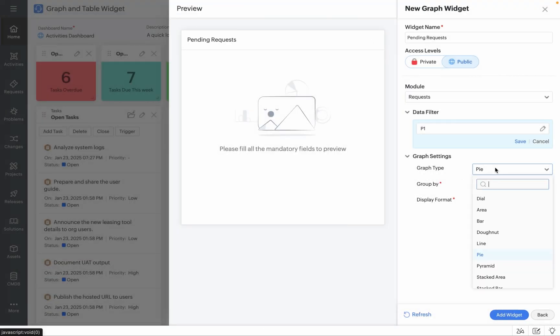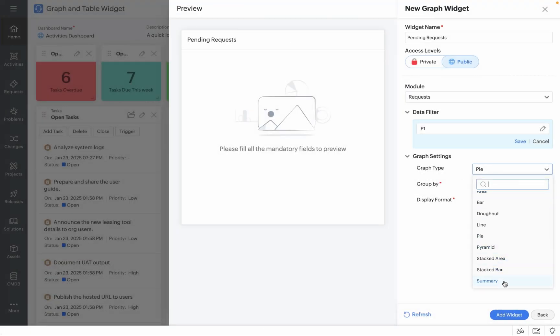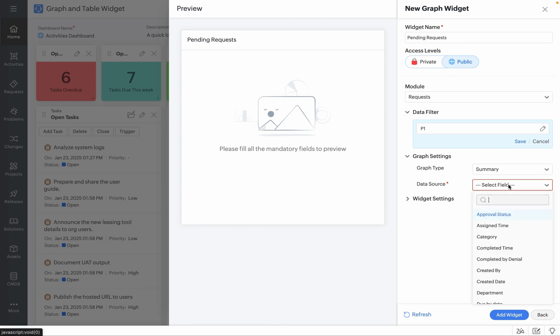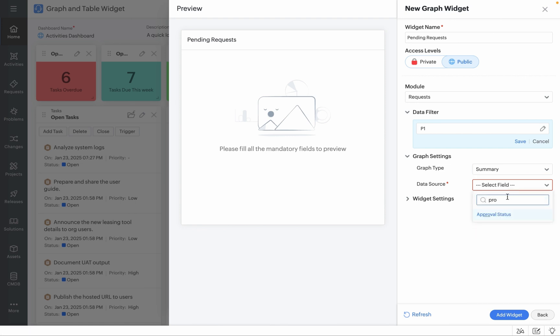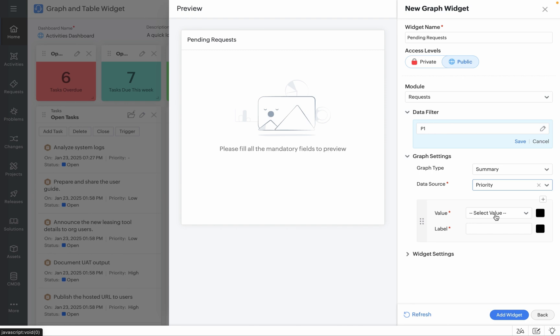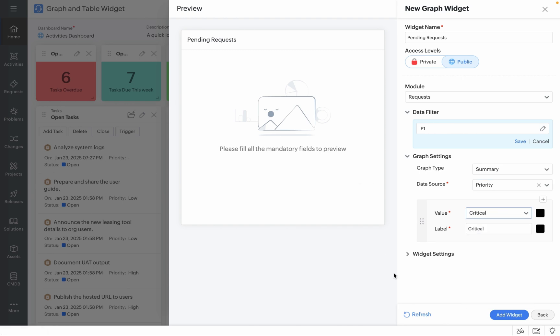You can choose the graph type from this list, for example, Summary. You can choose the data source. In this case, it's priority and then you can start providing the value and the label as well. Now let me choose Critical and click on Refresh to populate the pending requests which are critical in your organization.